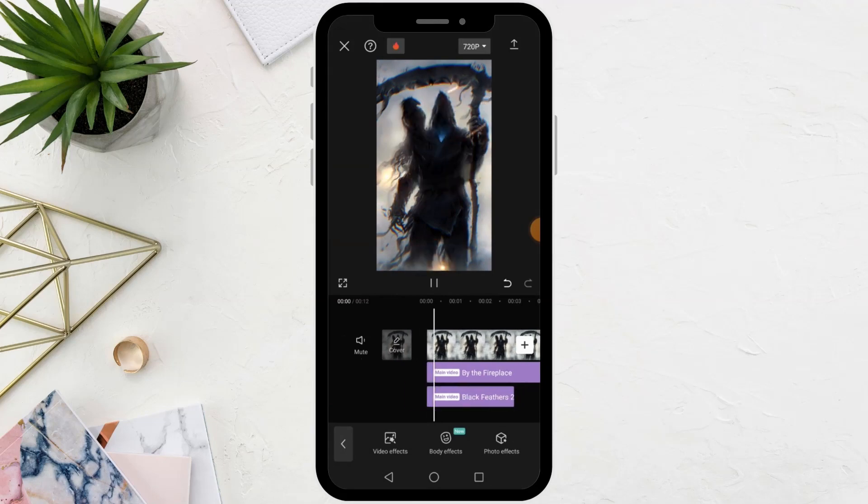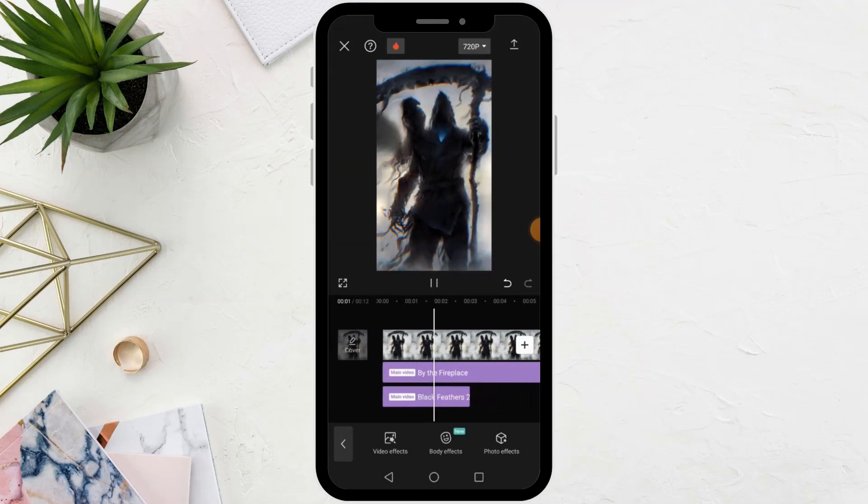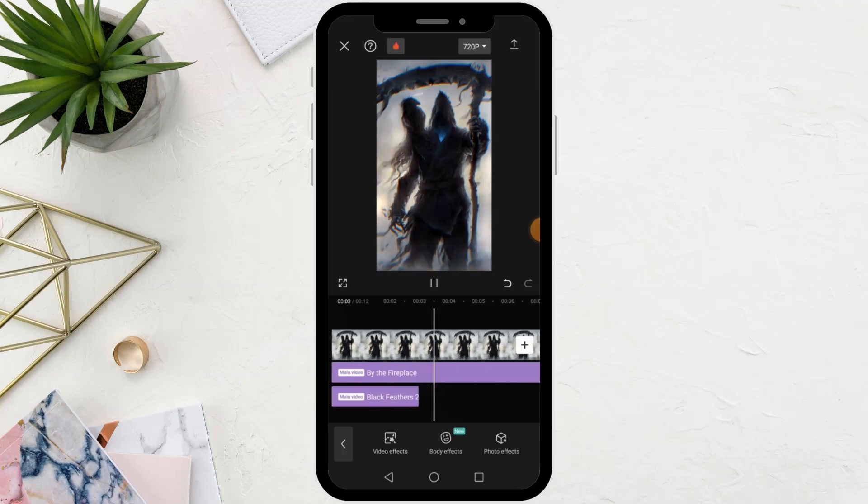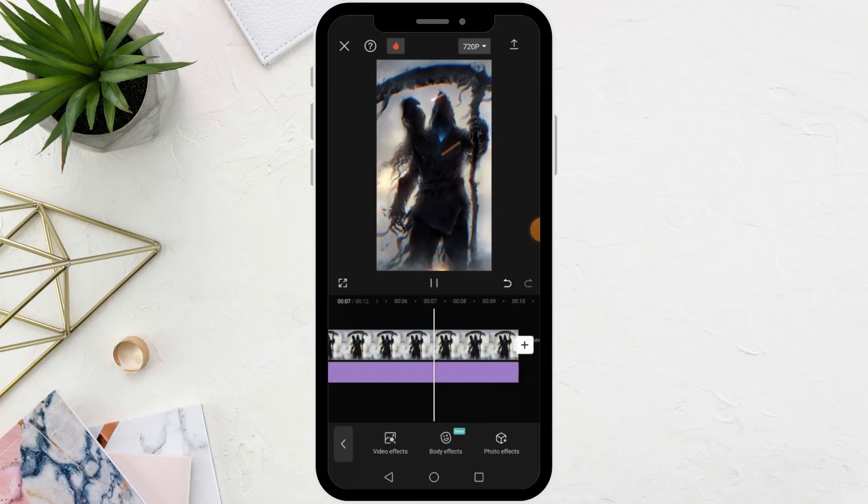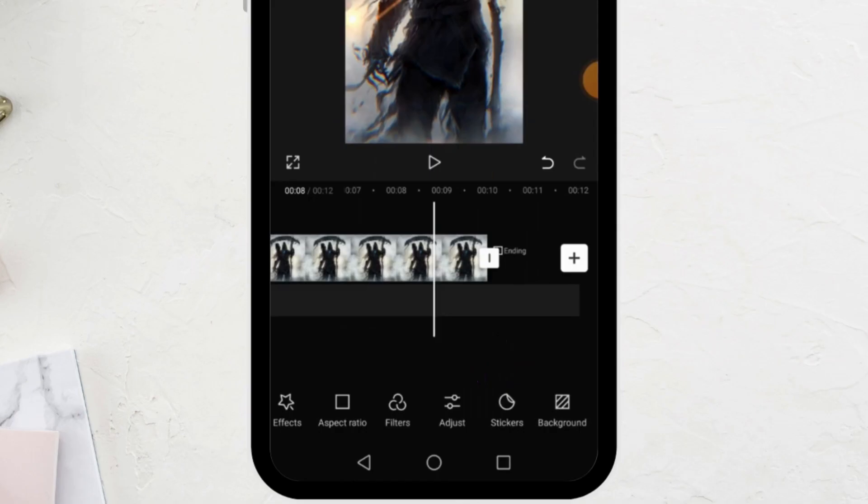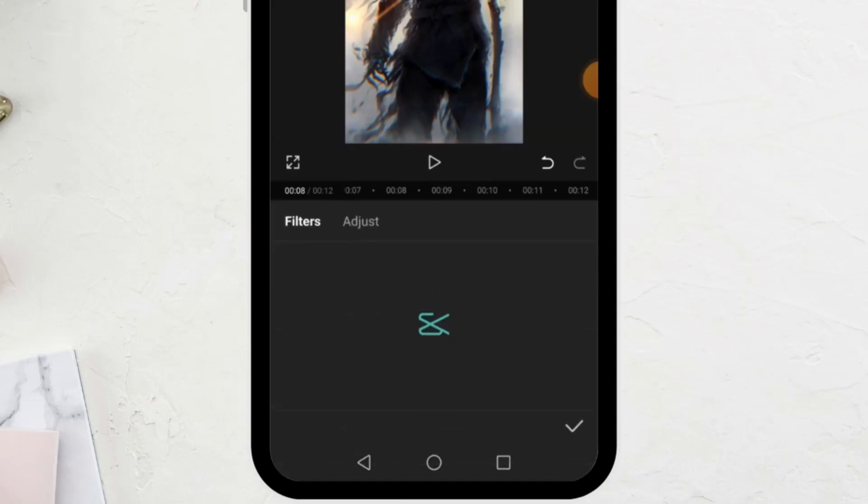As you can see, the video is now better. You can also add a ready-made filter to the image by clicking on the Filters option at the bottom.